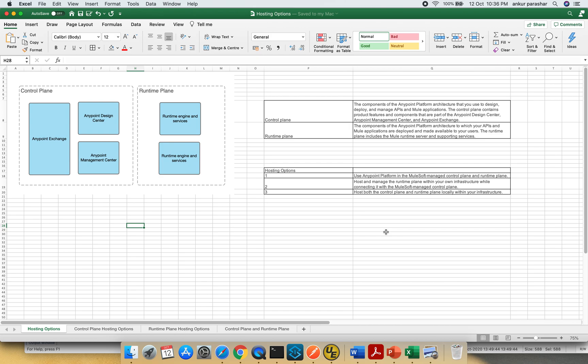This is an introduction round of video in which we will be discussing about the different categorization of control plane and runtime plane features.